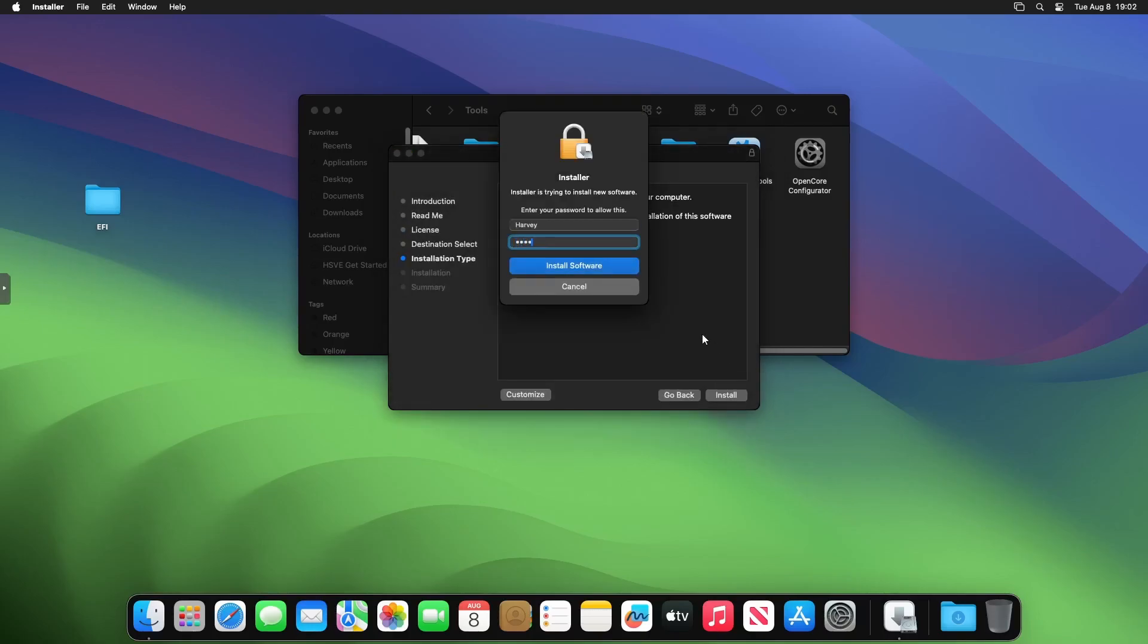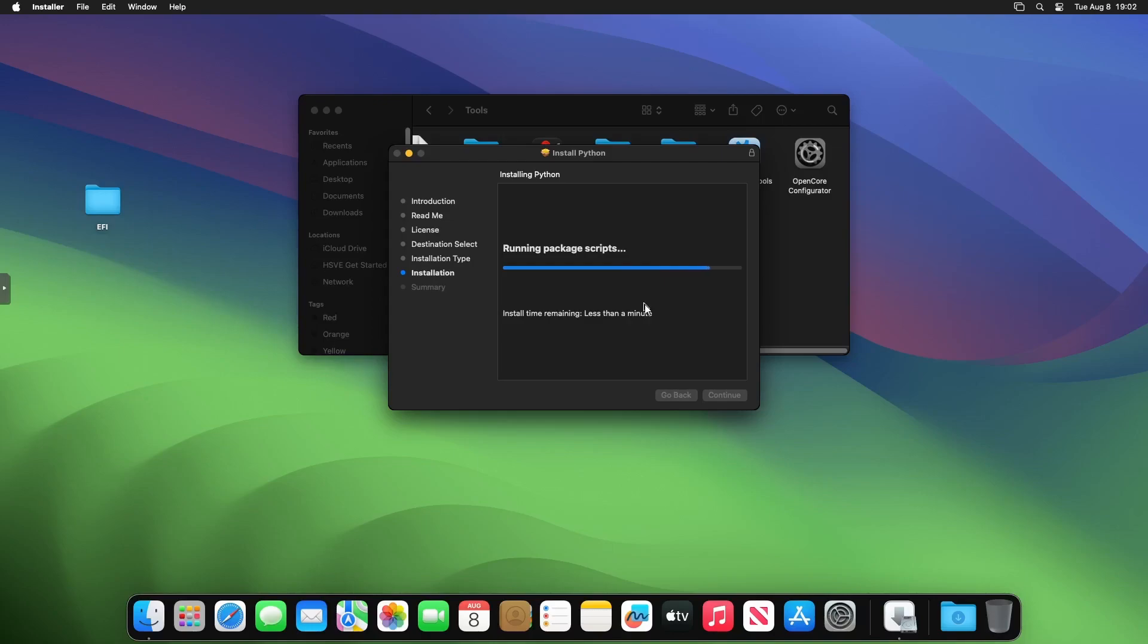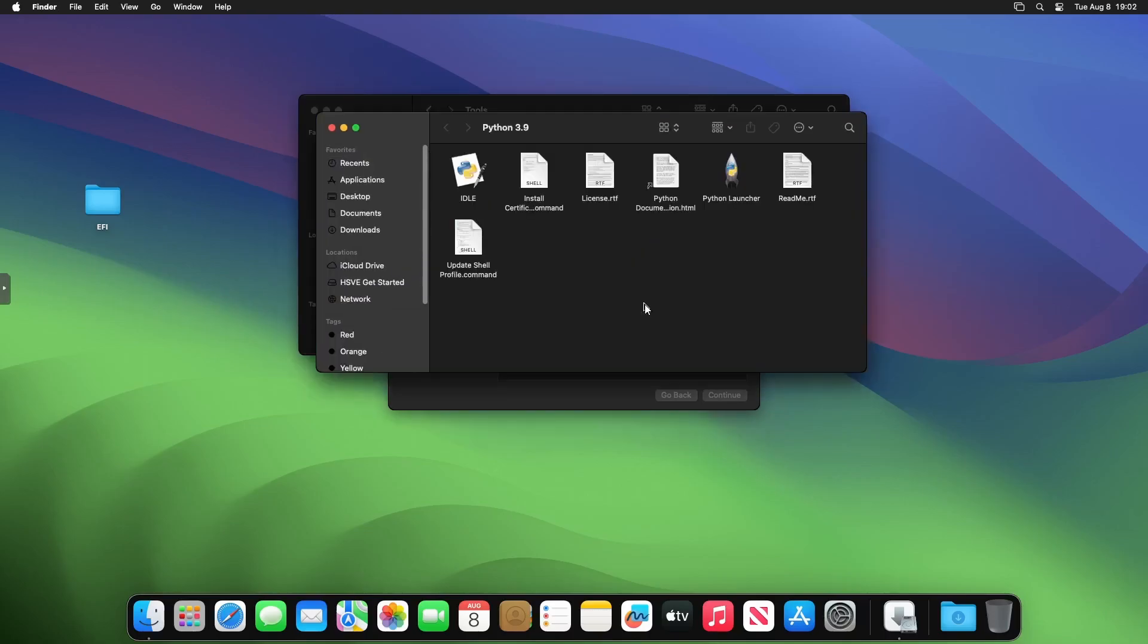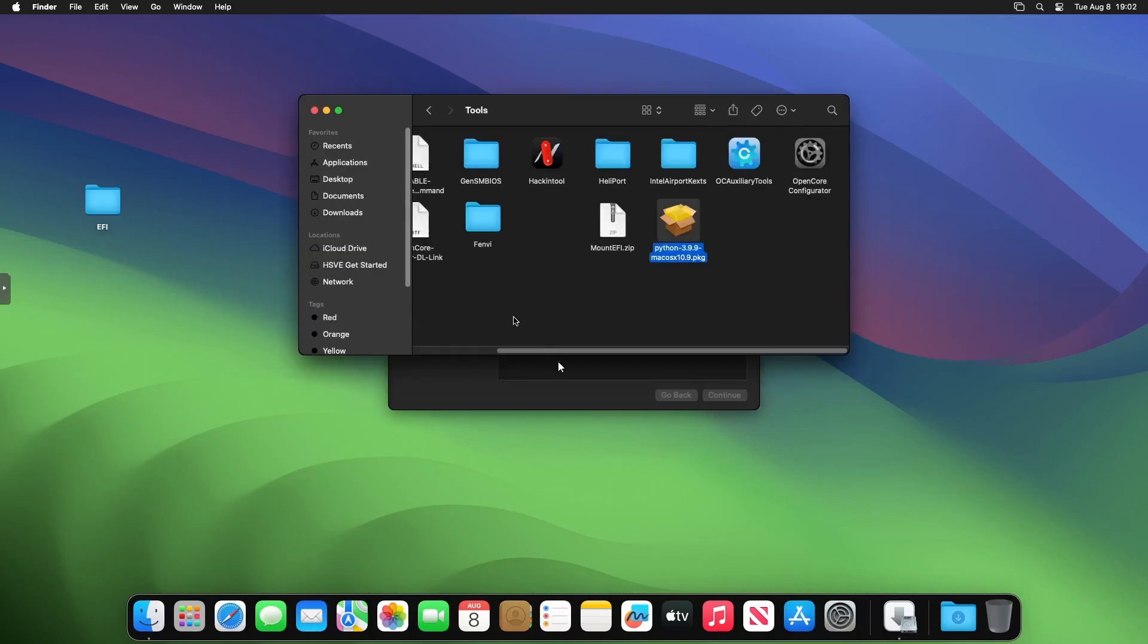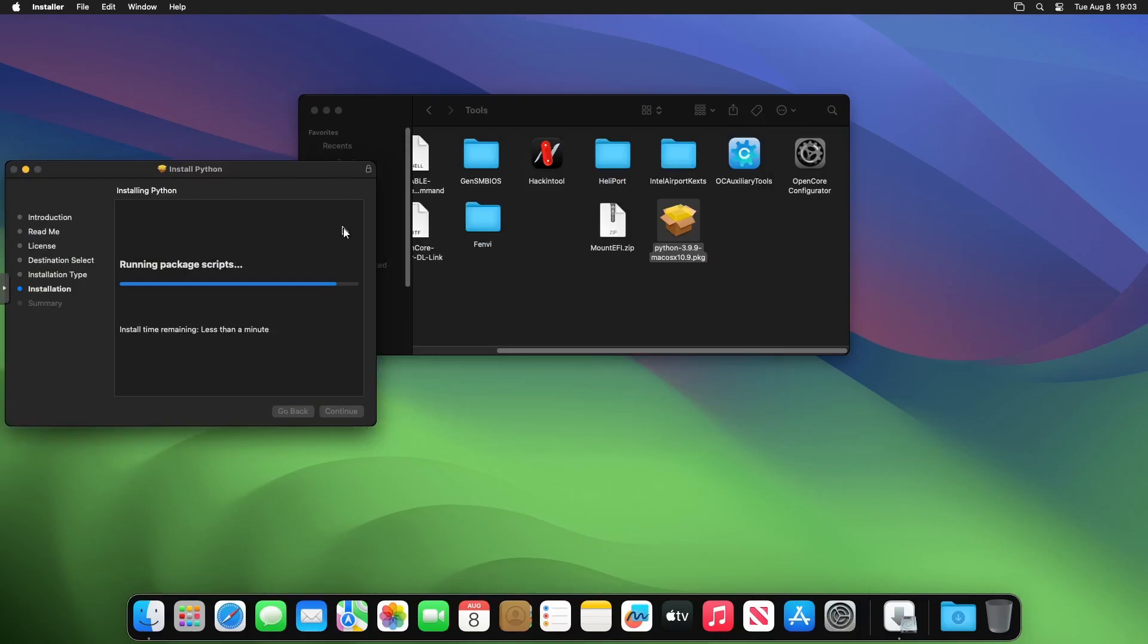You just next through it, agree, you know, just standard installation. Enter your password, and then Python should get installed. It's only because the actual script uses Python; otherwise we wouldn't need to install it. In this case, Python is an IDE—it's a great tool. We can just close out of that.